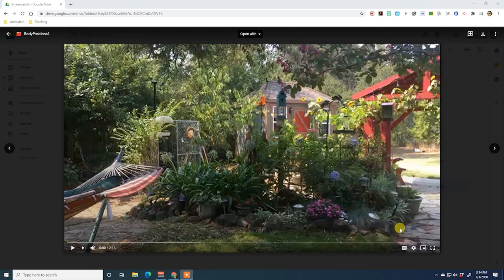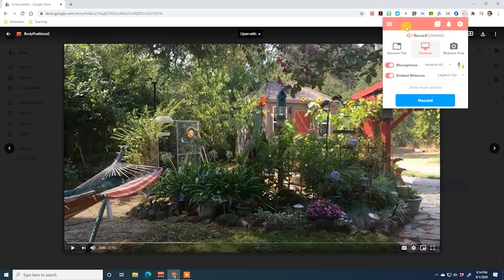We have a video I already recorded and put in Drive. When you fire up Screencastify, you get a little box. The first thing you want to do is identify what you are recording from. You can record from a browser tab, from your whole desktop — which is the same thing if your browser is full screen — and that's the desktop option I'm going to use.